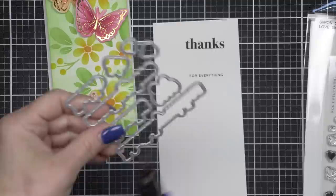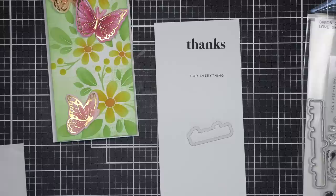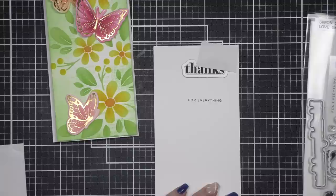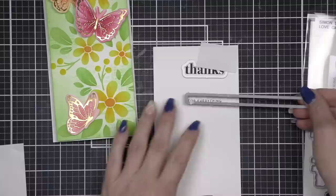I stamped the thanks and for everything greetings using the Simon Says Stamp Love Garden Greetings stamp set and Versafine onyx black ink. If I want a bold, crisp, black stamped sentiment I really love the Versafine ink. It is great for greetings but you don't want to use it for things like Copic markers. I also use the Versafine ink if I'm going to do coloring with Zig Clean Color Real Brush markers.